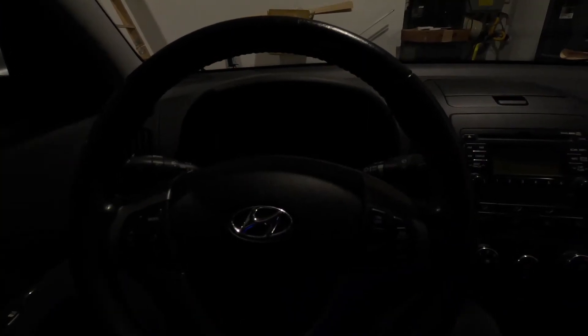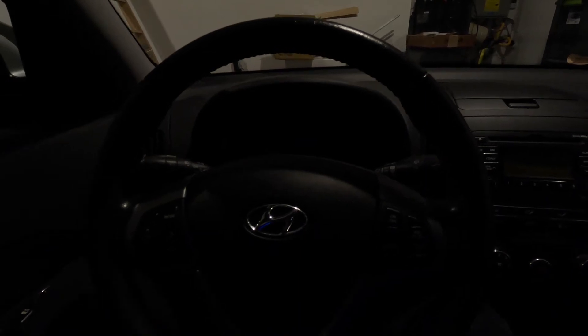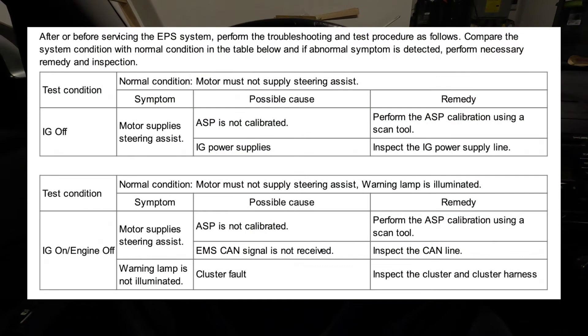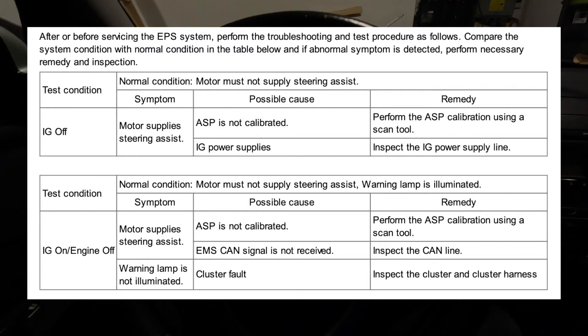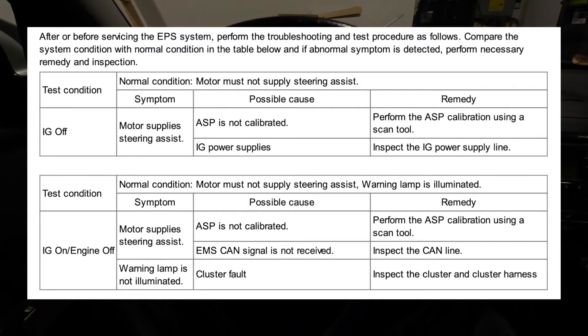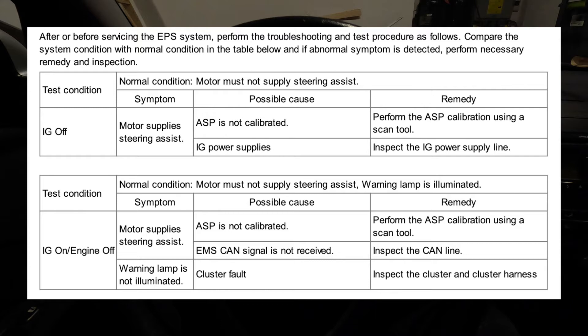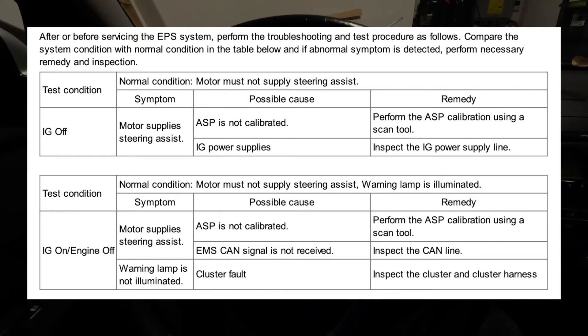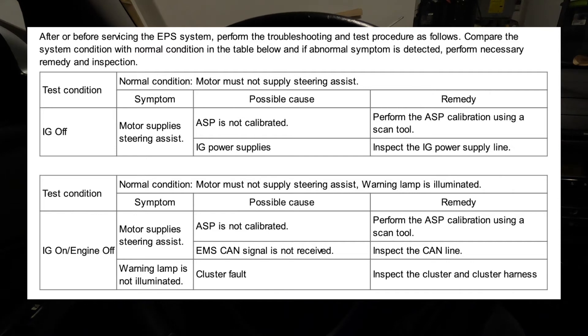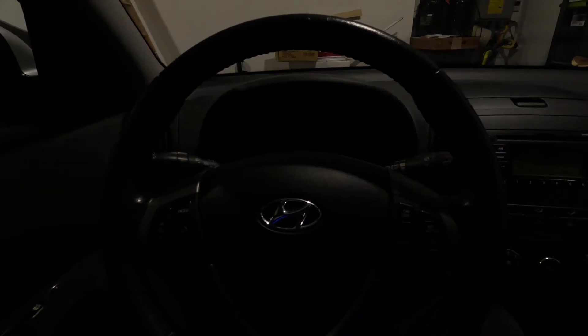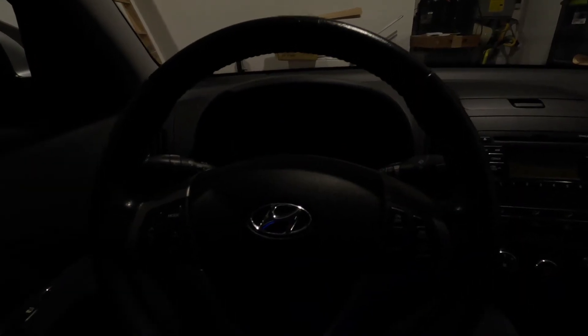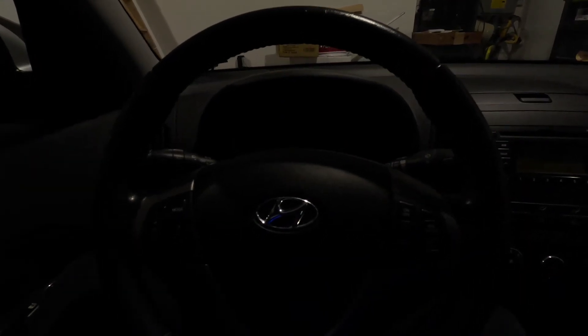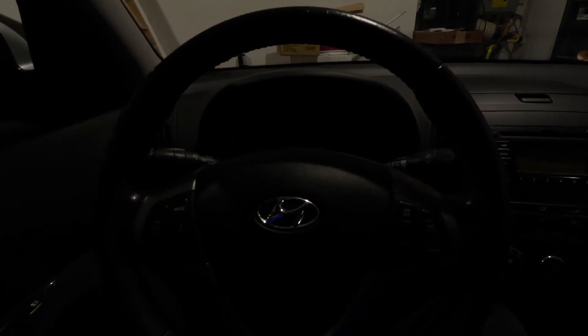All right, guys. So I did some more research and reading. I have good news. When I looked at the service manual, I found that when the ASP is calibrated, the motor is not supposed to supply steering assistance when ignition is on and engine is off. So that's not your proper behavior. So I was just scaring myself for no good reason. That's number one.